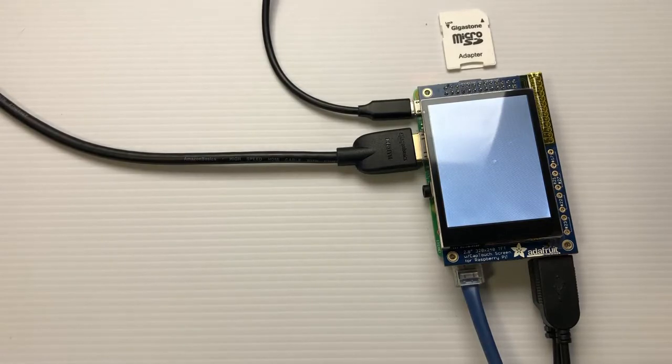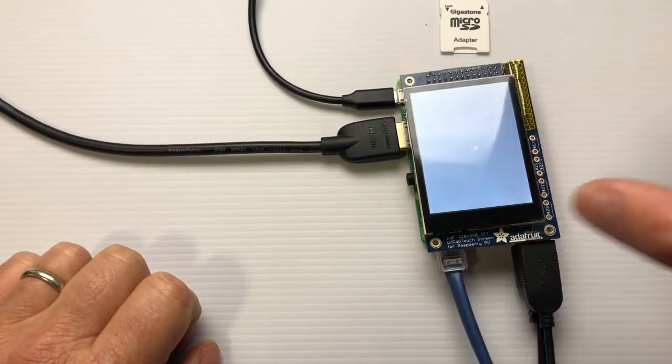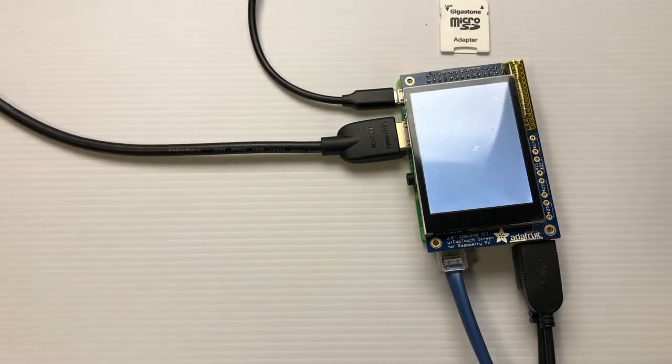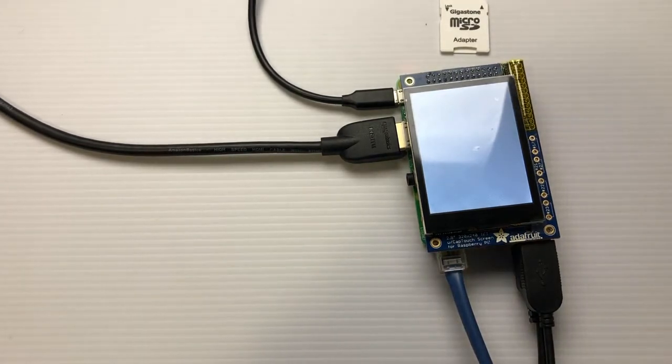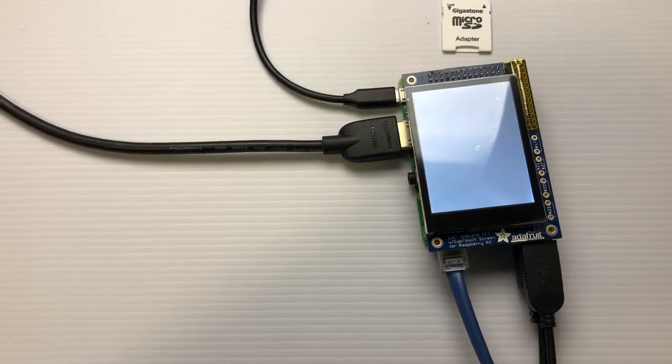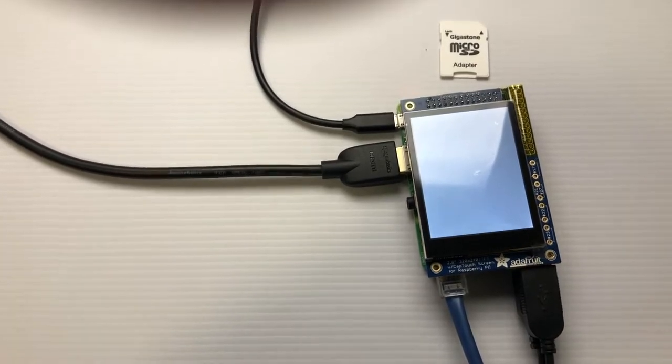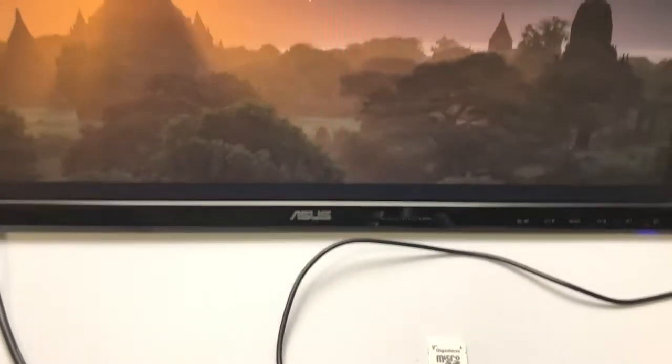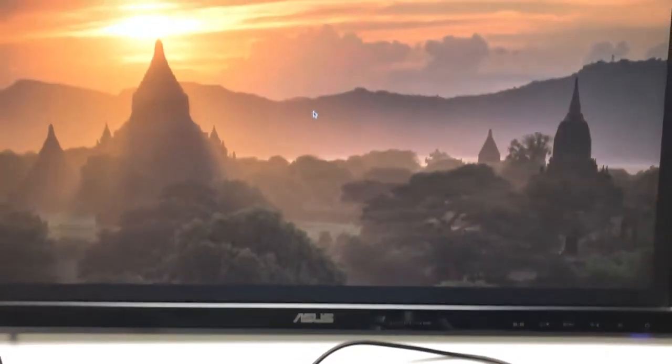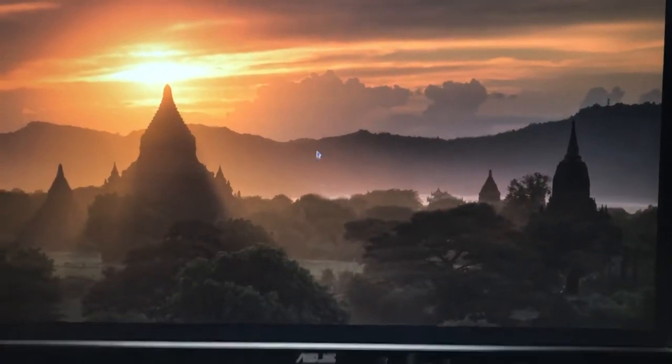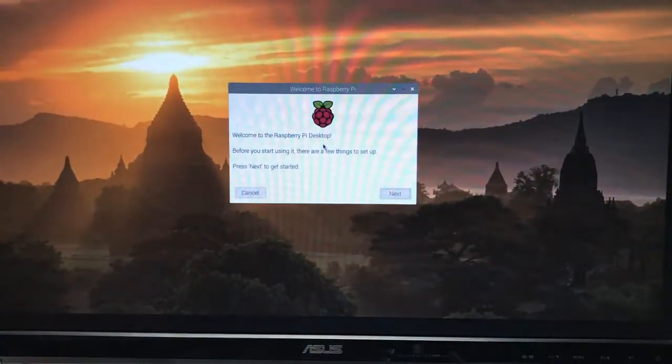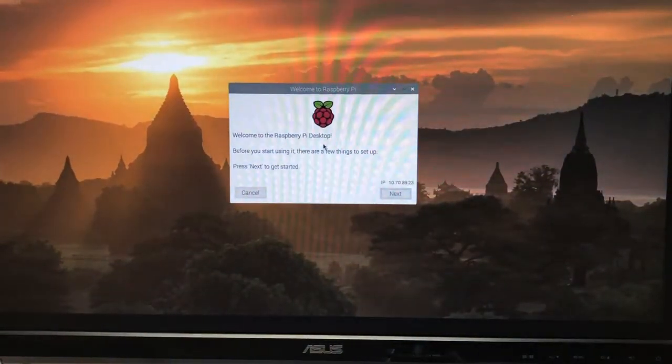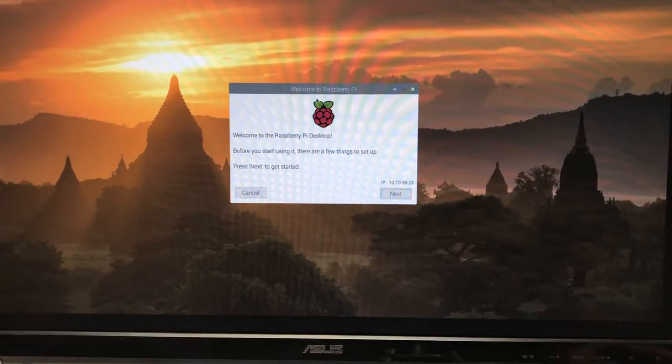So we went ahead and put this touchscreen on here, and we're booting up Raspberry Pi. We're going to be actually operating it still on our HDMI monitor.